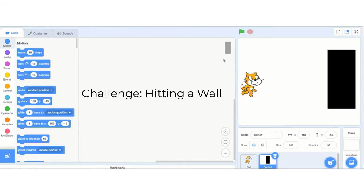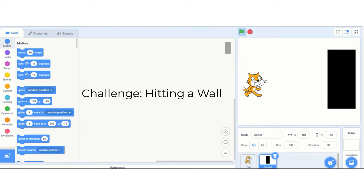Welcome to the Hitting the Wall Challenge. In this challenge, we will make the cat walk across the screen, hit a wall — which is this black thing here — say ouch, and fall down, like this.